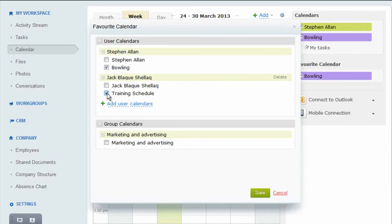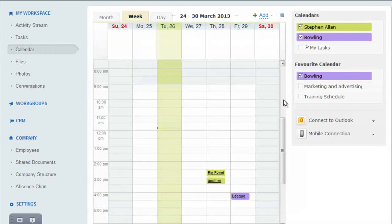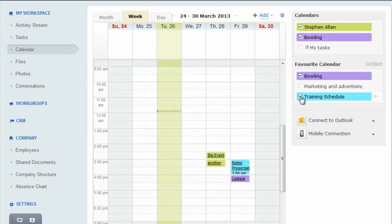I'm going to import Jack's training schedule and the marketing group's calendar so that I can see them on my page. As soon as I activate the calendar, its contents show up.